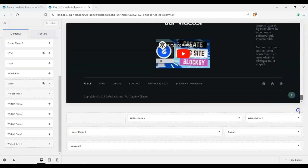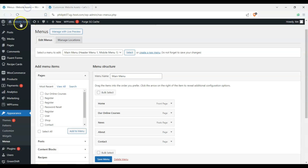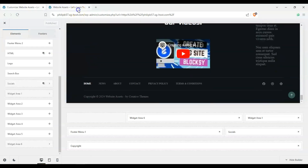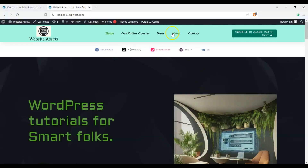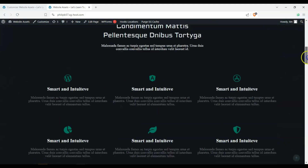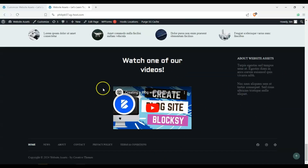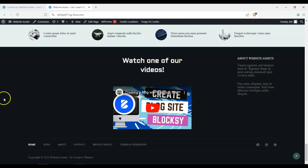Let's check out our website to see if the changes have been reflected. There you have the header we customized using Bloxy's header builder, and scrolling down we have the footer we customized — we also deleted a few things — all done using Bloxy's footer builder.